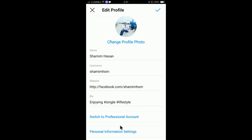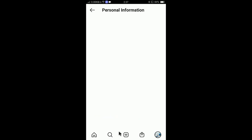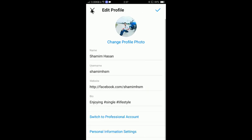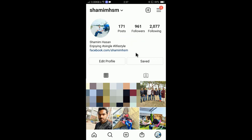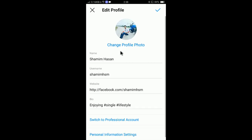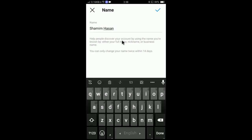If you click Personal Information Settings, you can change many other personal details. You can see email, phone number, and your birthday — you can change all of this personal information. This is the way you can change your username and full name.